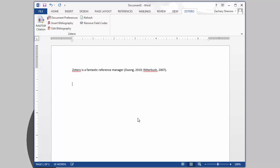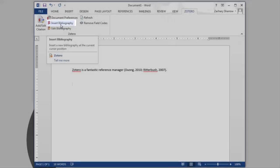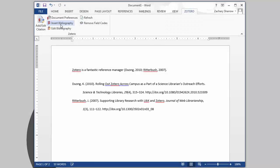When you're ready to create a bibliography, click the Insert Bibliography button, and Zotero will automatically generate a bibliography. It's as simple as that.